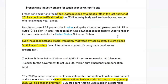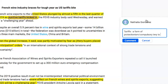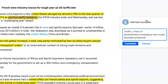The article I've chosen is titled 'French Wine Industry Braces for Tough Year as US Tariffs Bite.' The first paragraph says French wine exports to the United States plunged by almost a fifth in the last quarter of 2019 as punitive tariffs kicked in. I've highlighted the line about exports plunging by almost a fifth as punitive tariffs kicked in, giving us a sense that this is a form of protectionism by the US on French wine exports. The first definition we can clearly use in our IA would be tariffs.